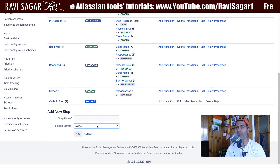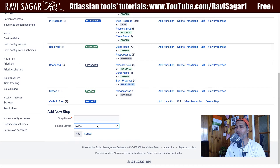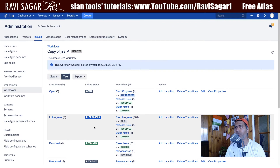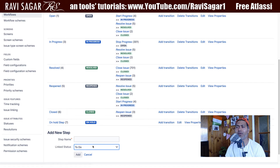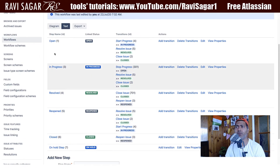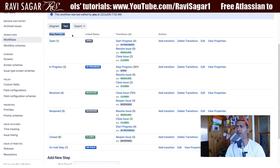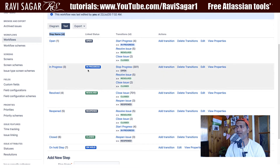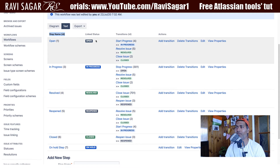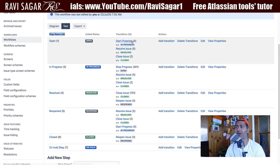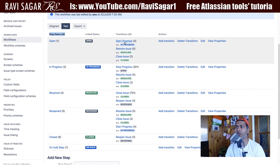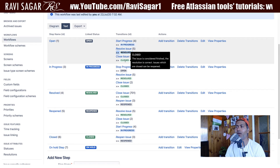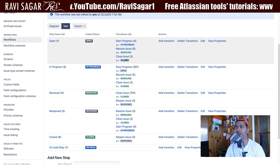So in your Jira instance, you can have 50 statuses. But you don't really want those 50 statuses in each and every workflow. So when you try to create a new workflow, you basically link it to a step, and you only select those statuses that you need. So in a workflow, you basically have steps that are linked to a status. And for each and every step, there is a transition — so it means that from the open state, you can either go to in progress, resolved, and close.